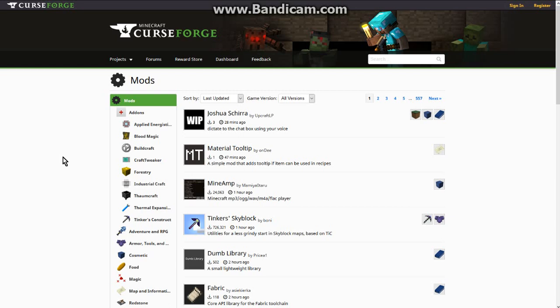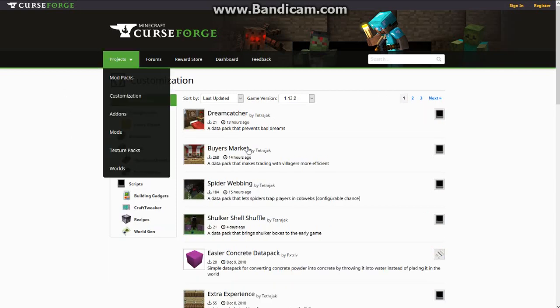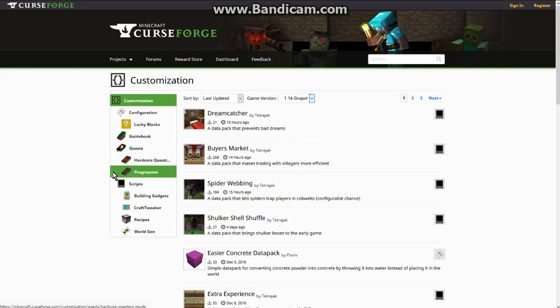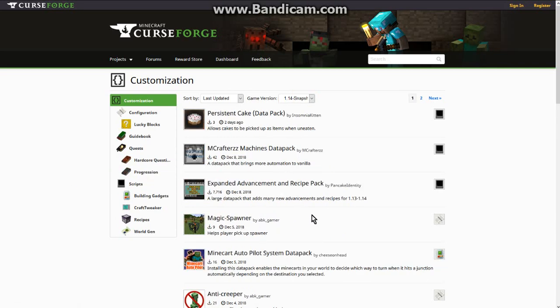That includes data packs as extra content that the community has made. I typically acknowledge them as vanilla mods, but for the sake of community content you can use, I'll put them in the same category. So for 1.13, 1.13.2, and 1.14, data packs you've got quite a lot of offerings, and I'll be using CurseForge as the recommended location for most of these.